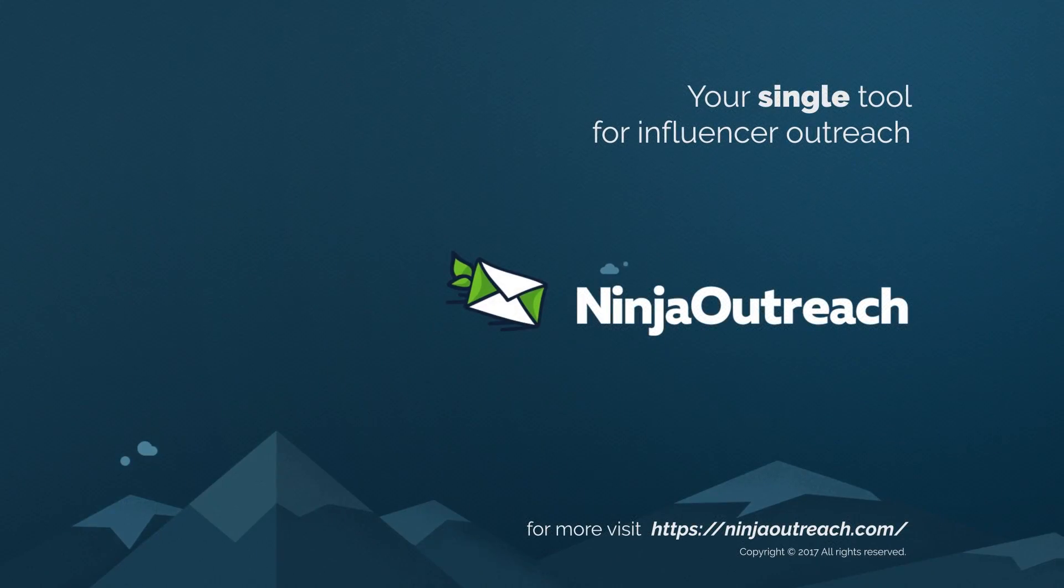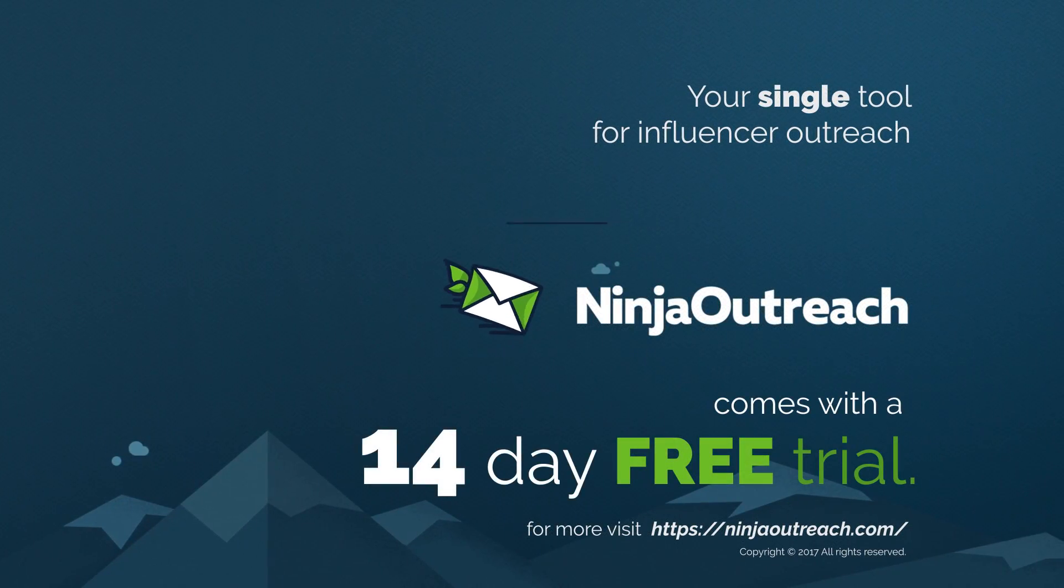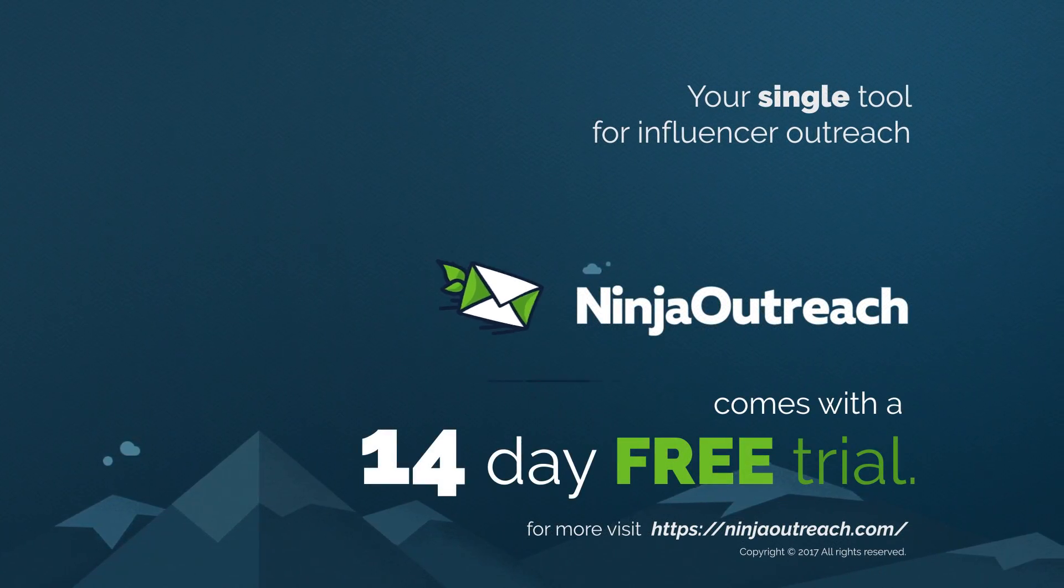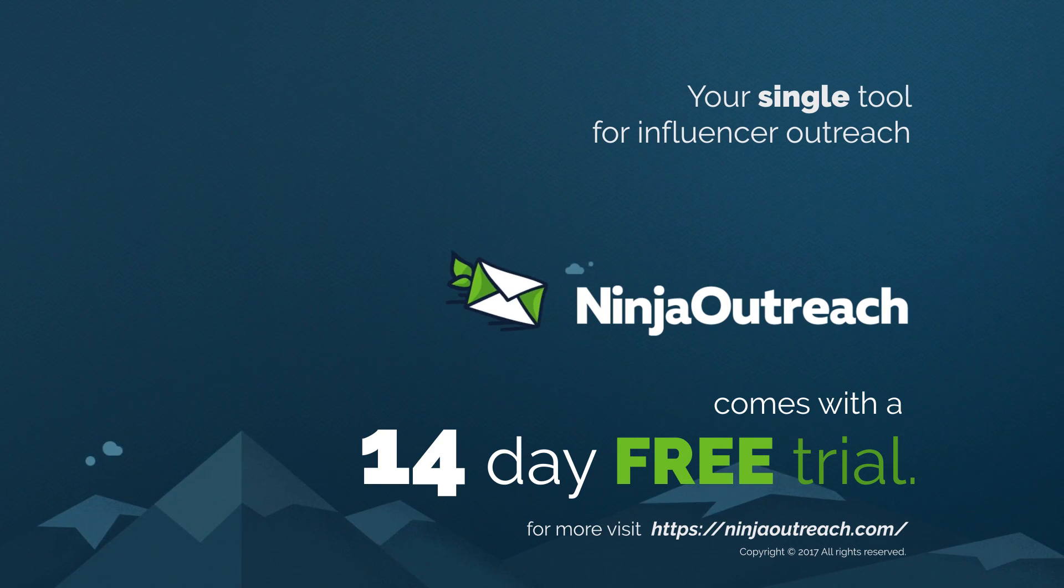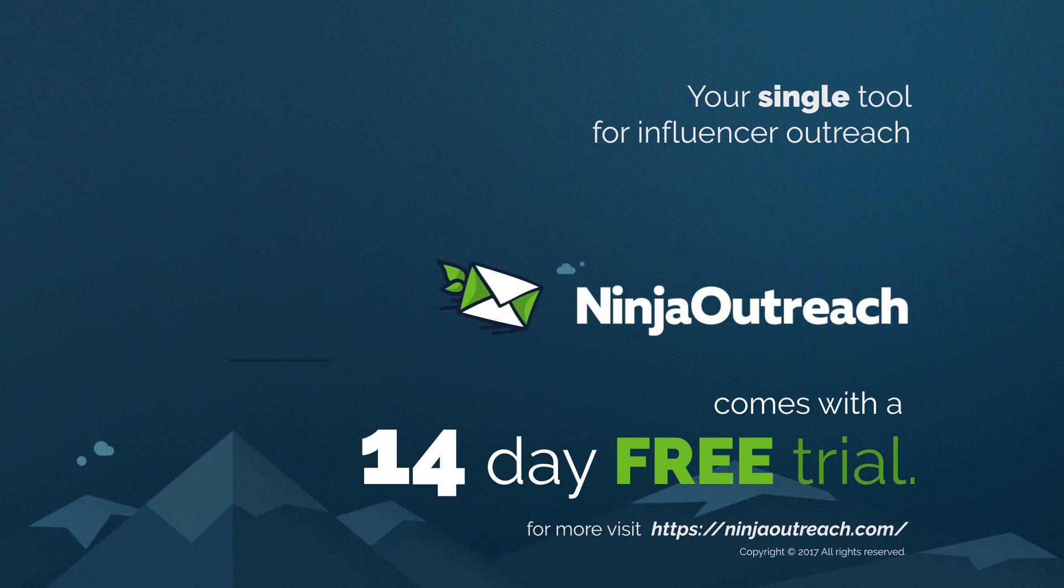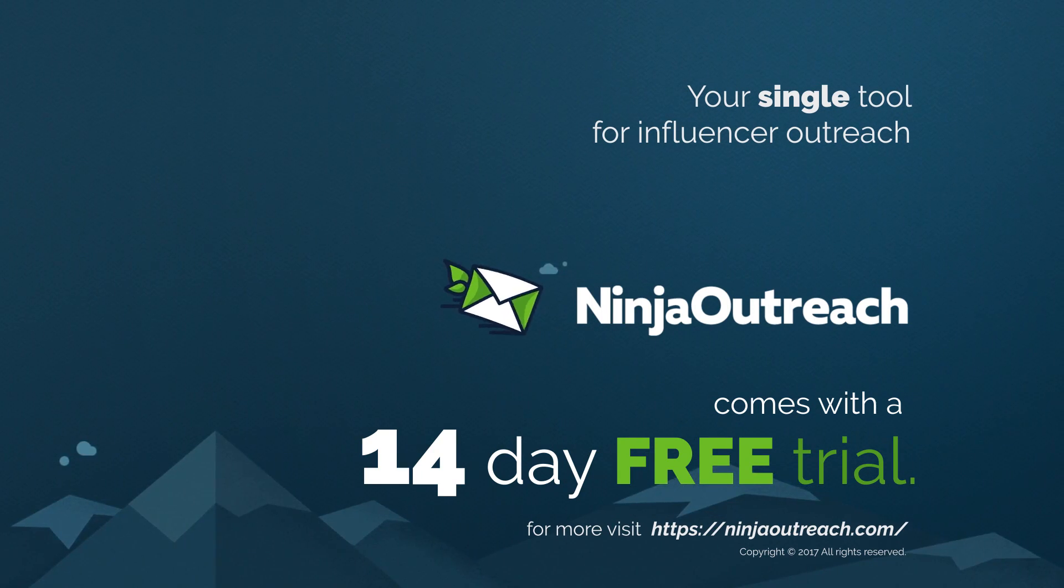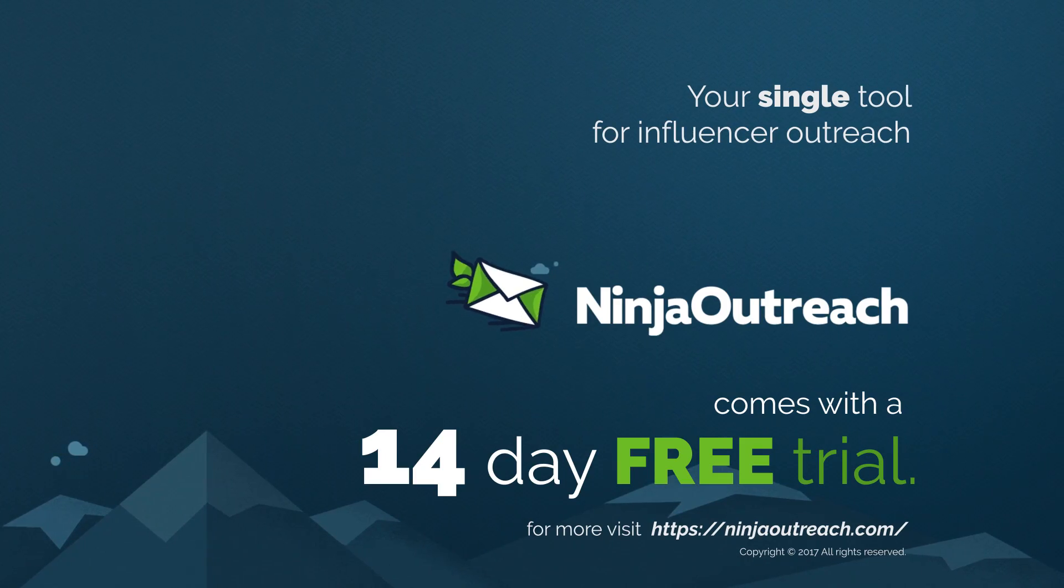Ninja Outreach comes with a 14-day free trial. So what are you waiting for? We have a live chat in the app, and we're looking forward to speaking with you.